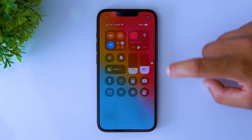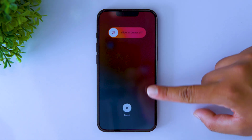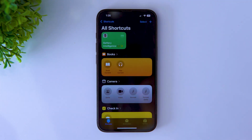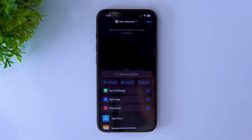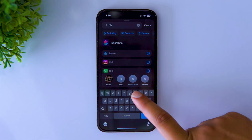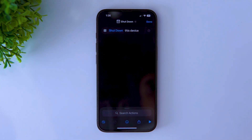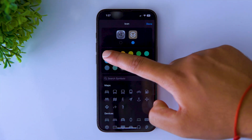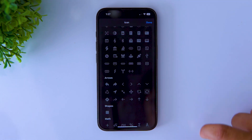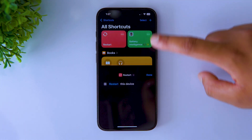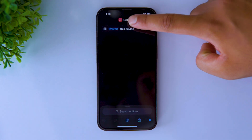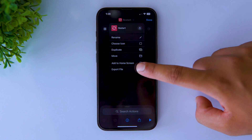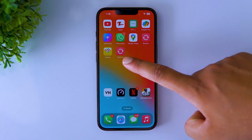To this day, iPhone doesn't offer a basic restart button, but here's how you can create it using a simple trick. Open the Shortcuts app, tap on the add button, search for shutdown and select it. Now tap on it and choose restart. You can also choose the color and icon from here. When you're finished, tap on done, go to sharing options and select add to home screen. And now you have a restart button on your iPhone.